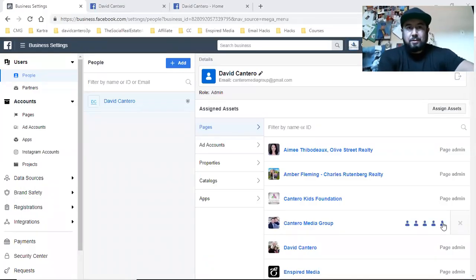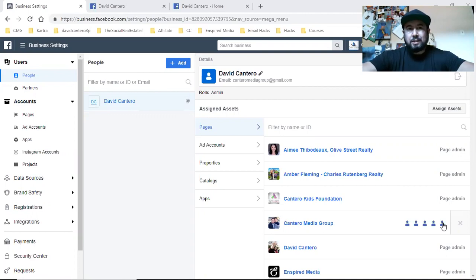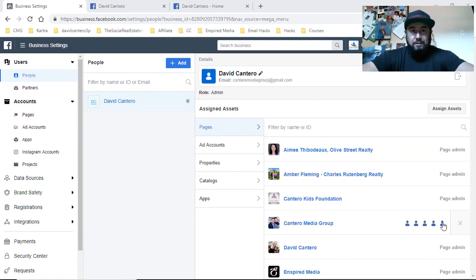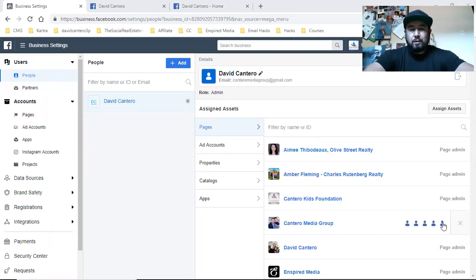What is up, you guys? In this basic video, I'm going to show you how to simply add multiple pages to your ads account in your business settings, in your ads manager for Facebook. This specific video is for those of you that are running Facebook ads for other clients — for those of you that are building a social media agency, or if you're just a freelancer planning on getting clients to run Facebook ads for.